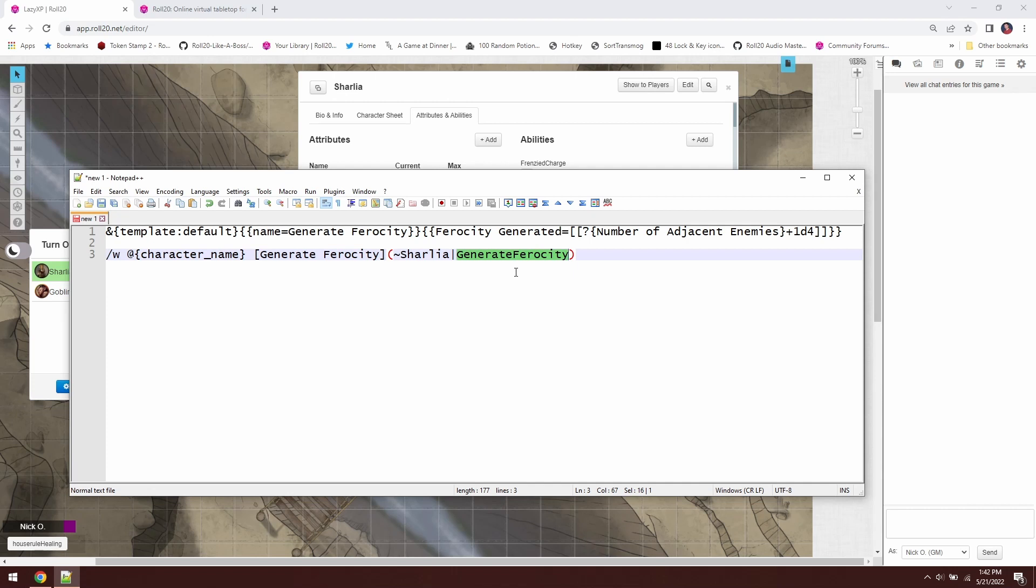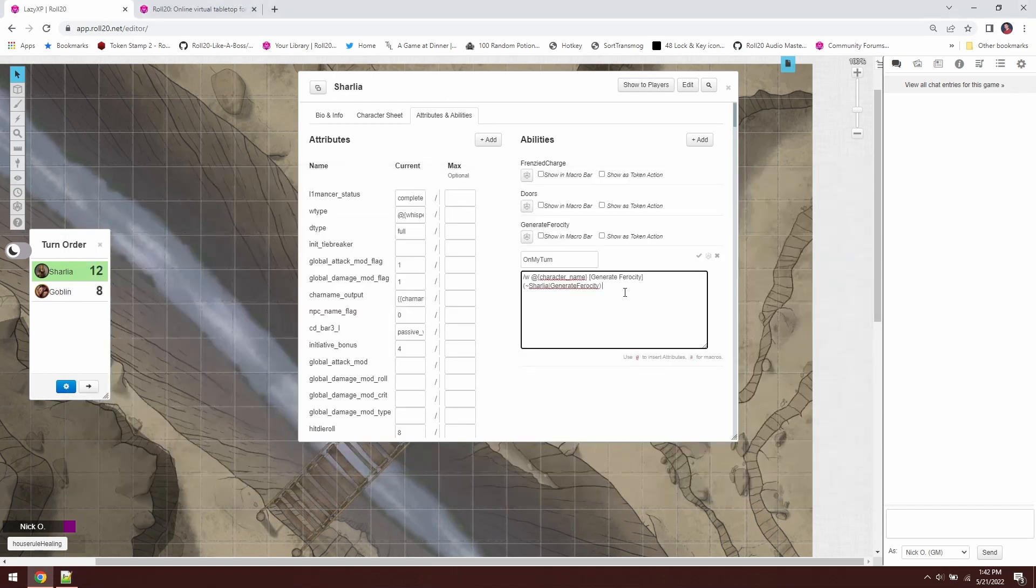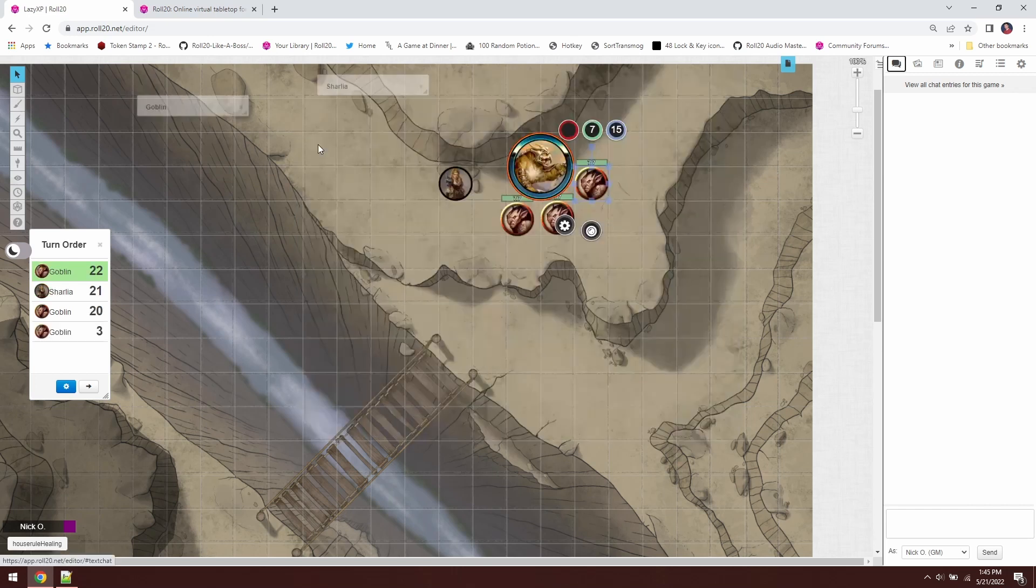And it's going to call the generate ferocity ability from her character sheet. And because we know who we're calling from and who we're presenting it to, the system will then correctly pop up the box to let us enter in how many adjacent enemies there are. So we're just going to copy this line right now. I've pasted it into the on my turn window here. And now let's roll initiative.